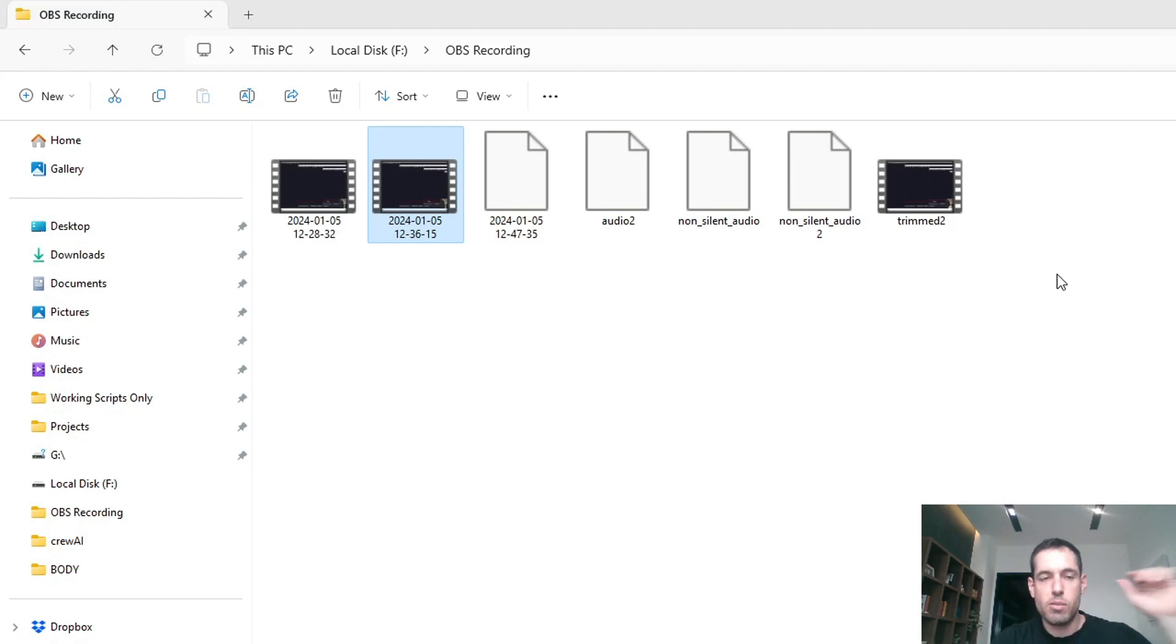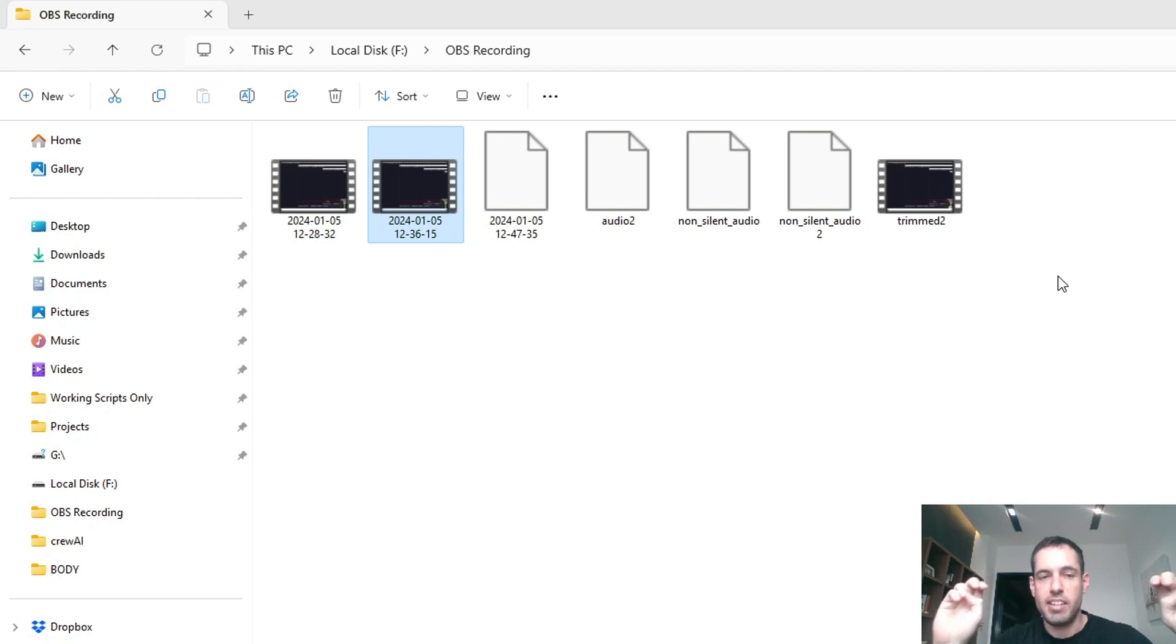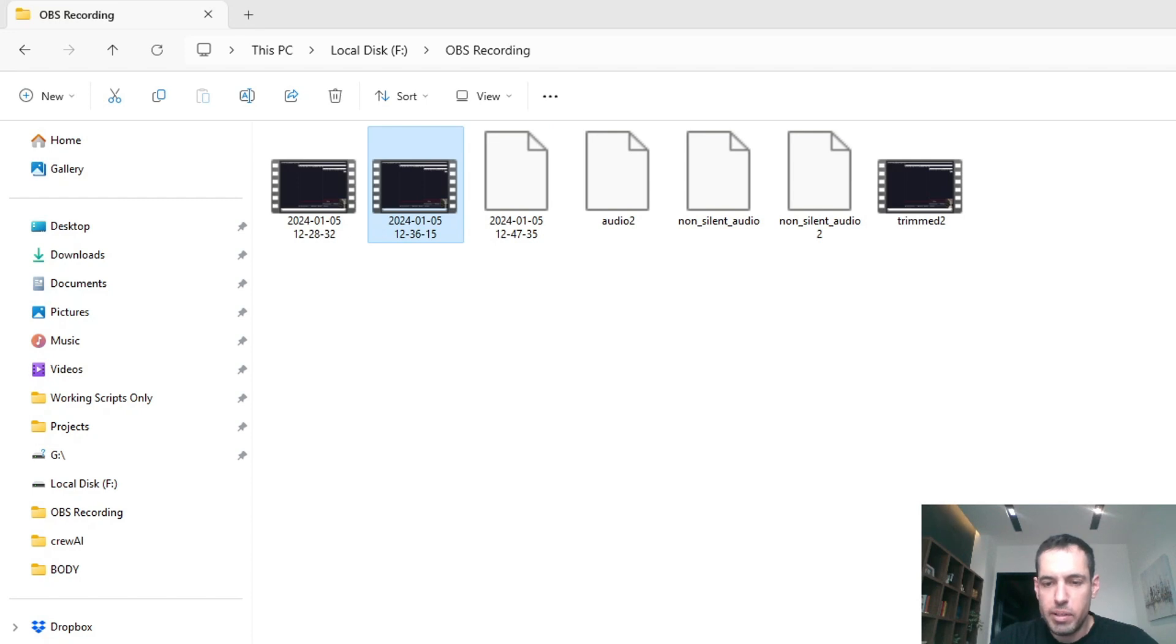So I hope this wasn't too long, but I wanted to show you - this is the original file with a lot of hesitations and pauses. It was 47 seconds long, and what I did: I went to Open Interpreter and I asked it to trim the video based on silences.